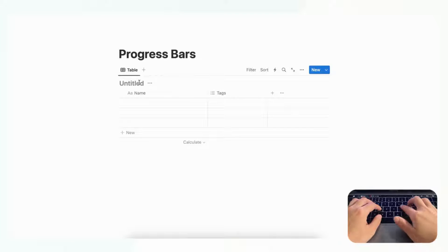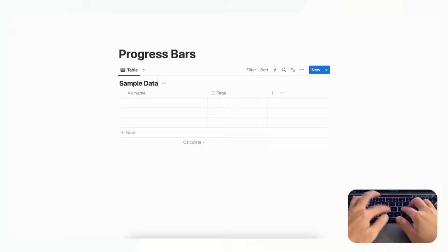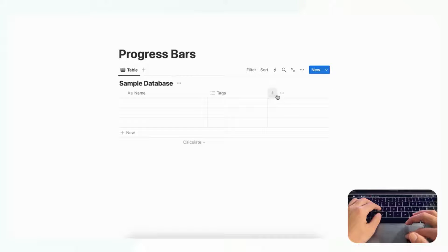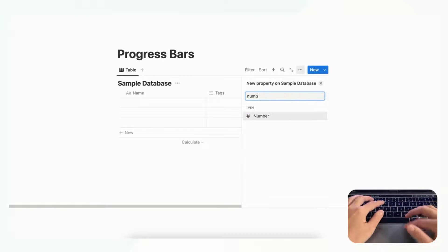And we'll just call this sample database. And now in order to make a progress bar we need a number property, so we're going to click the plus sign here and then we're going to search for number.